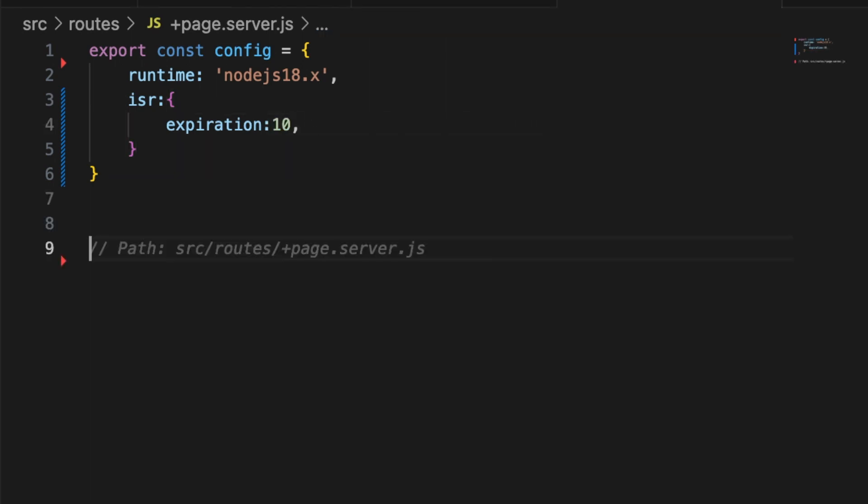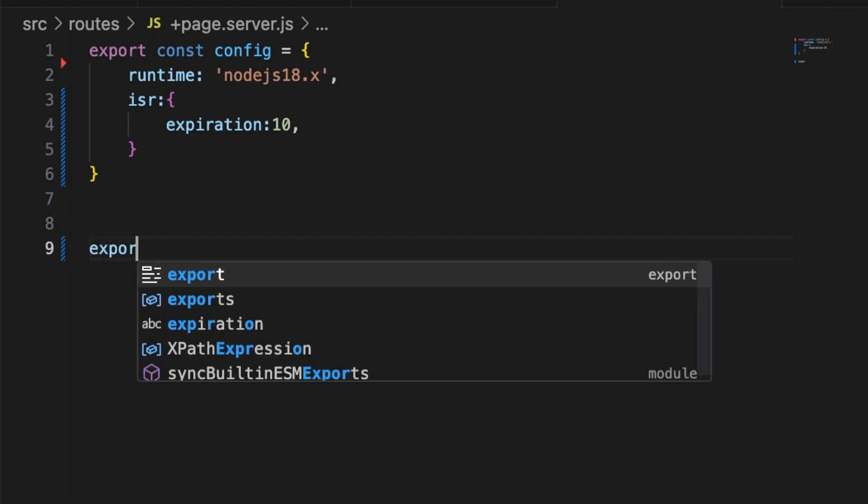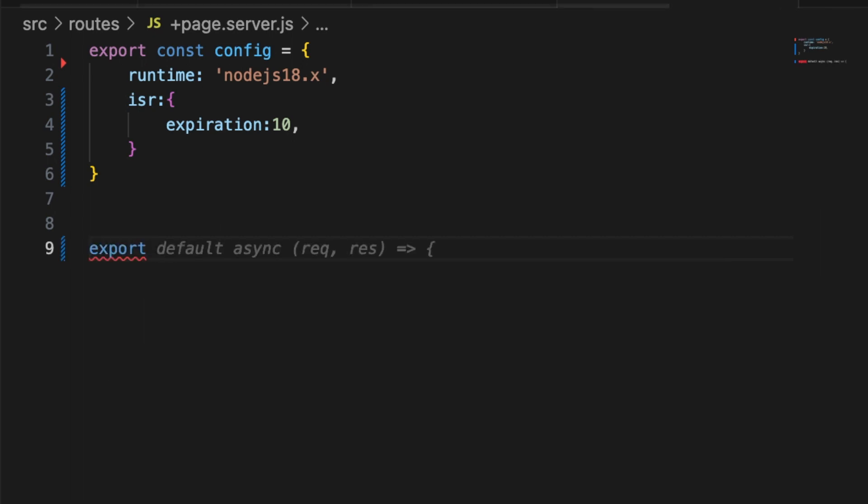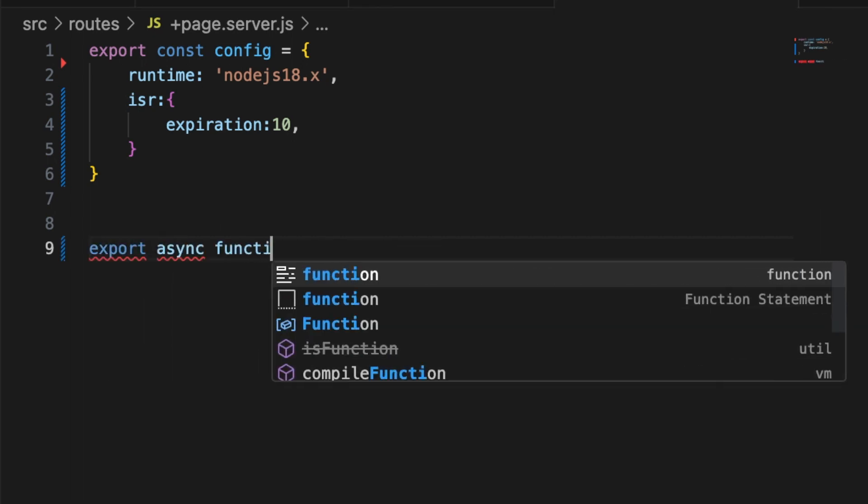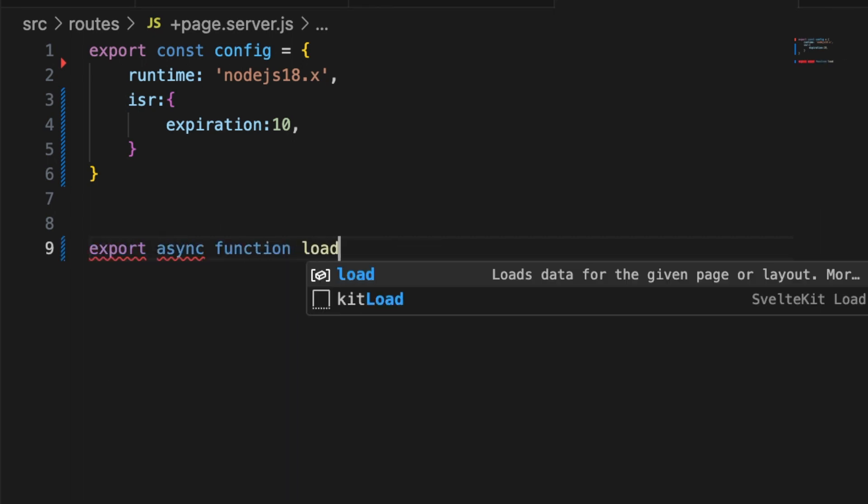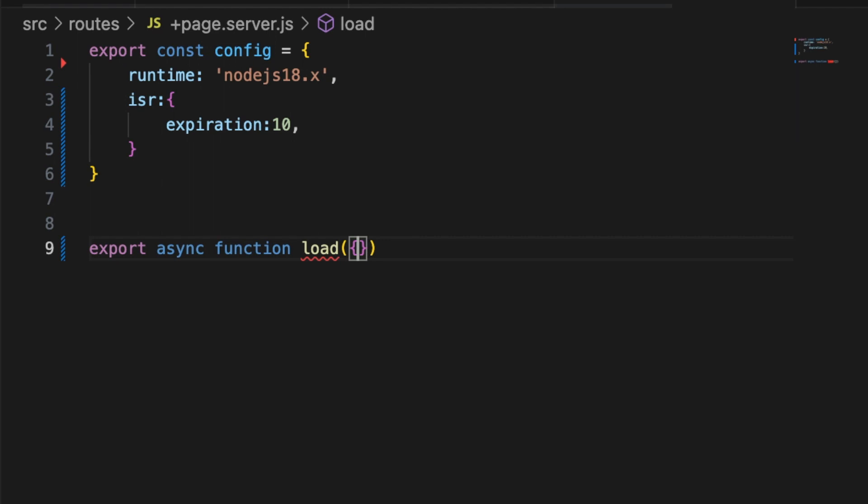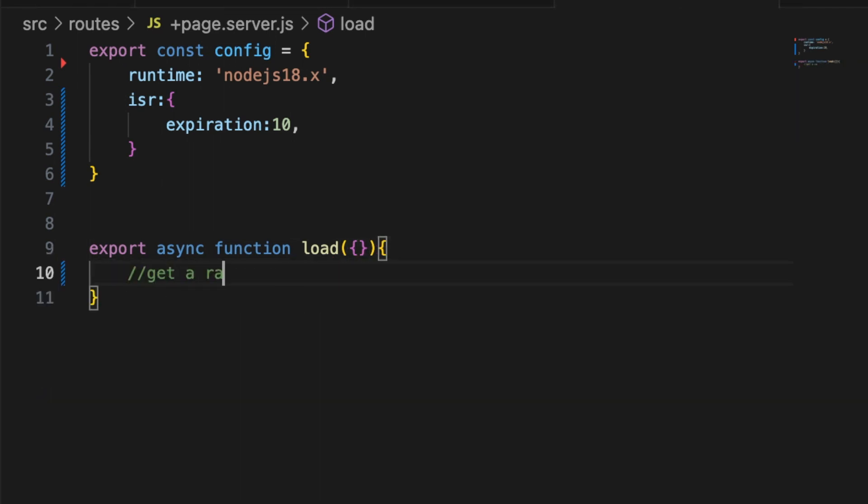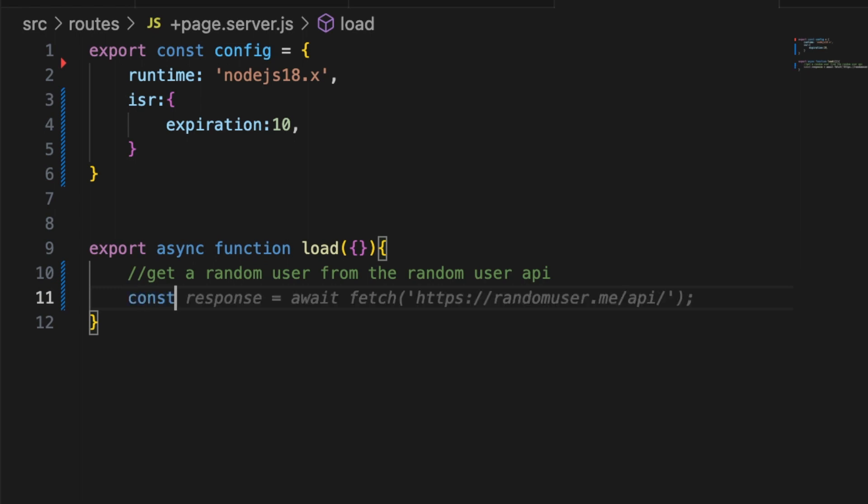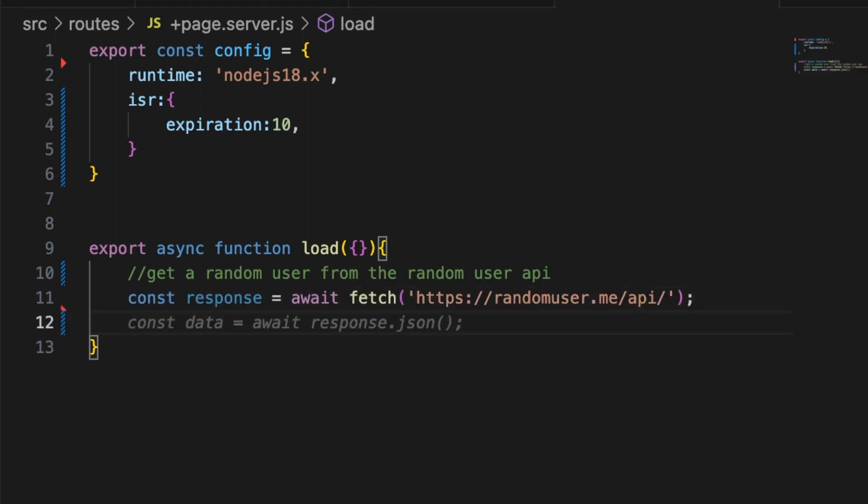With our config object set let's go ahead and make a load function export async function load and let's just get a random user from the random user API and then we'll pull out our data.